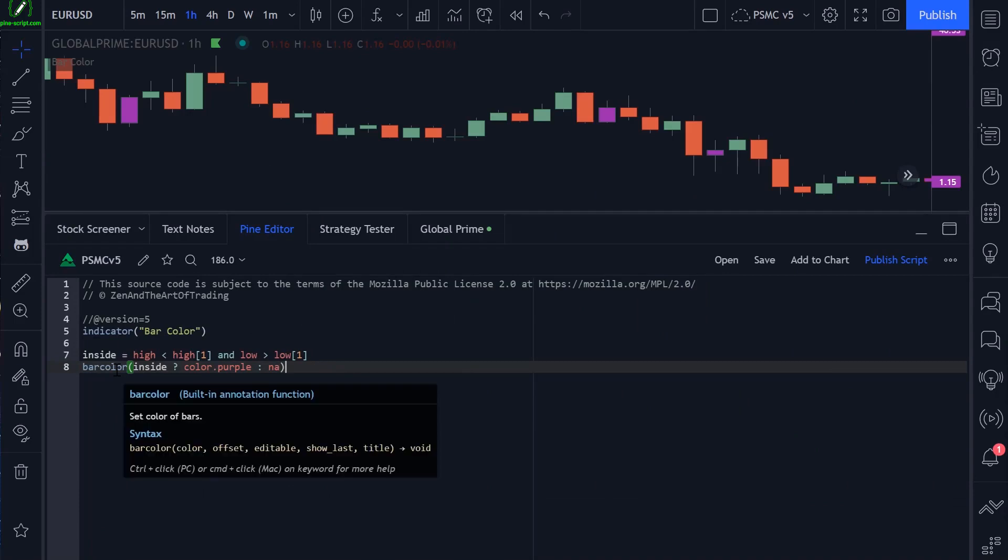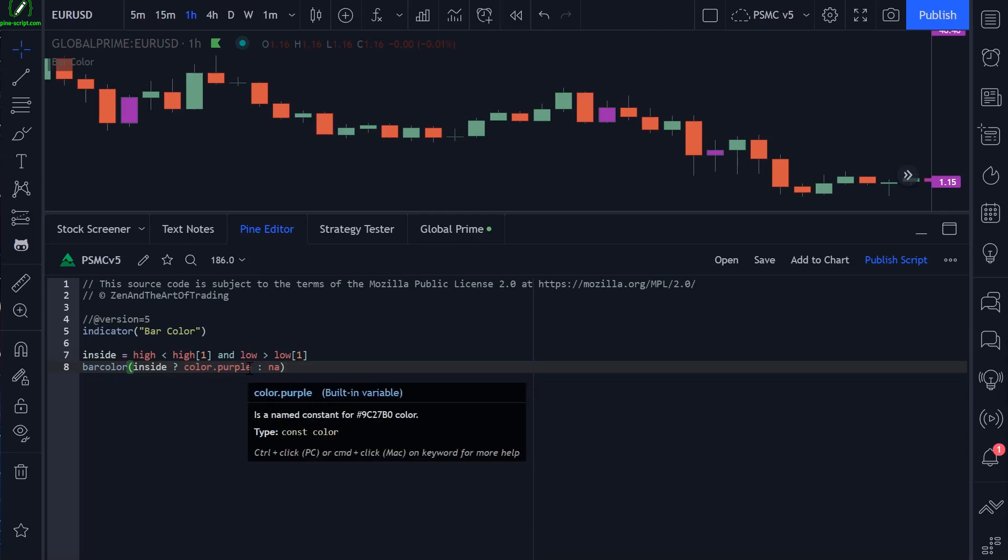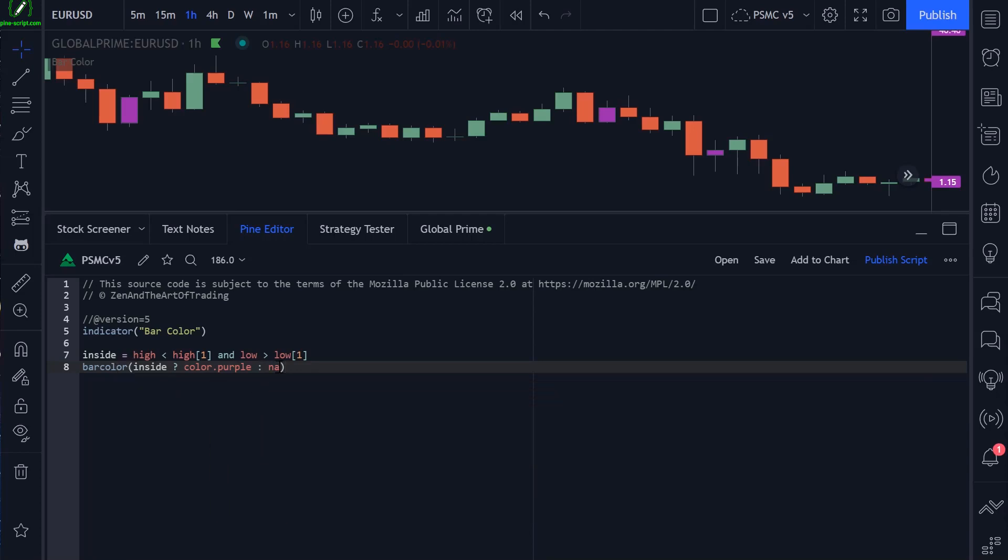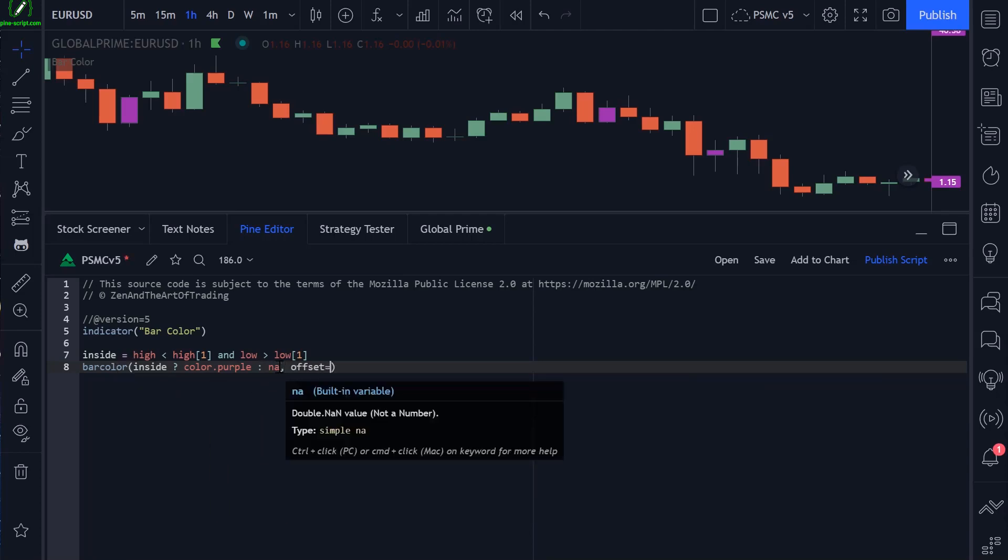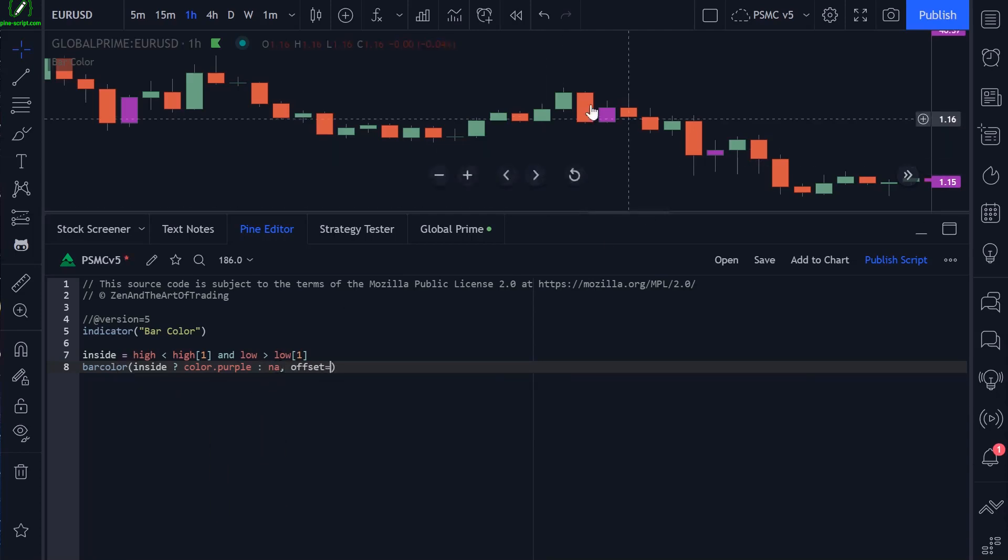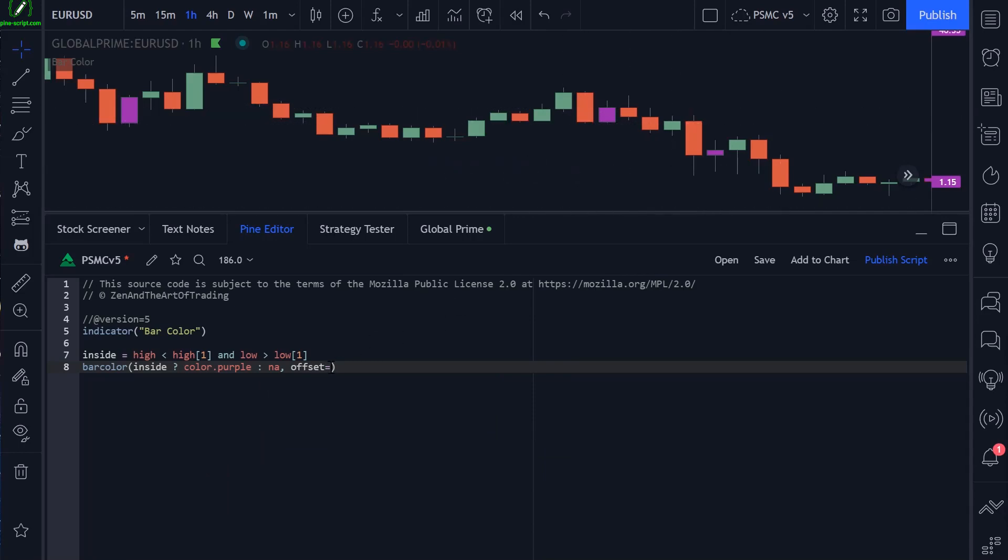We have a bunch of other parameters here. These are the same parameters as I've demonstrated in the previous plot function lessons. So I won't go into too much detail - I'll rush through these. We have offset. Offset moves the bar color forward or back based on how many bars you specify.